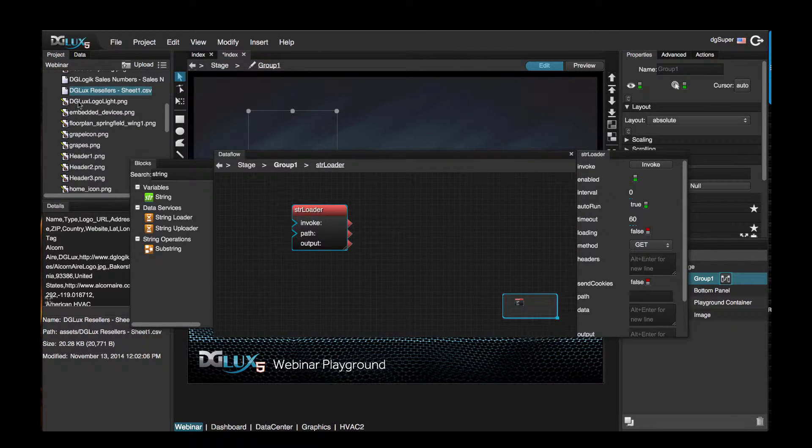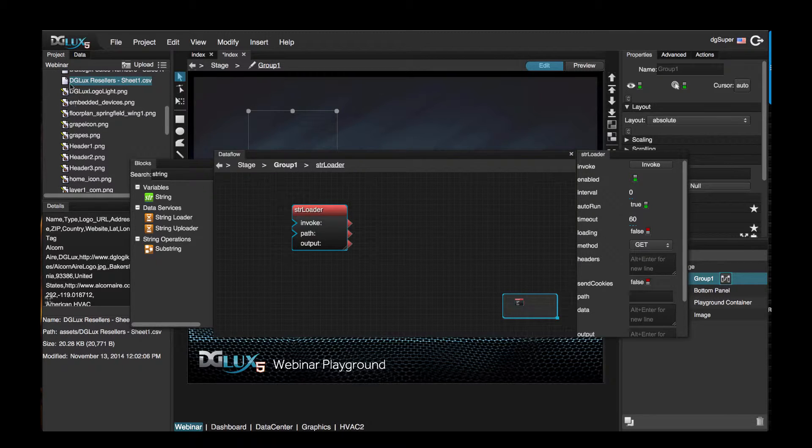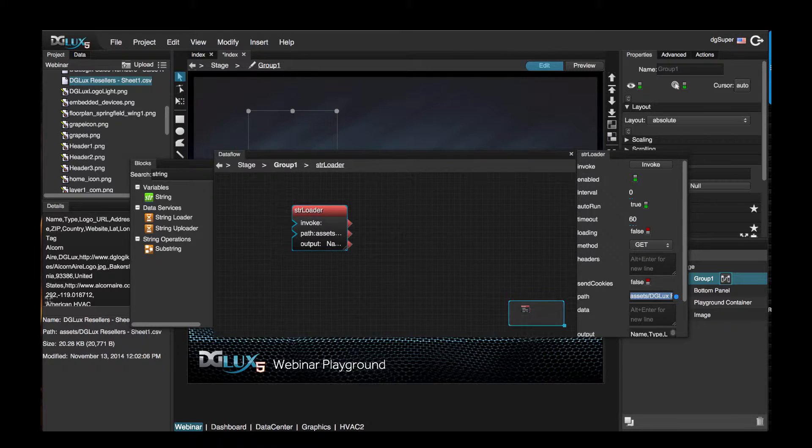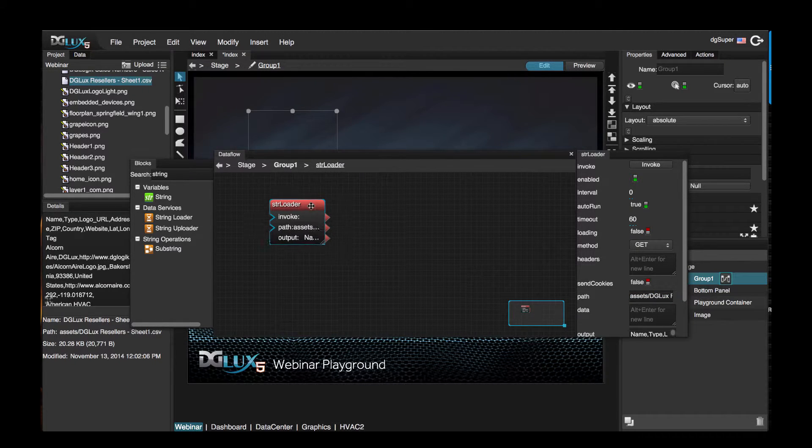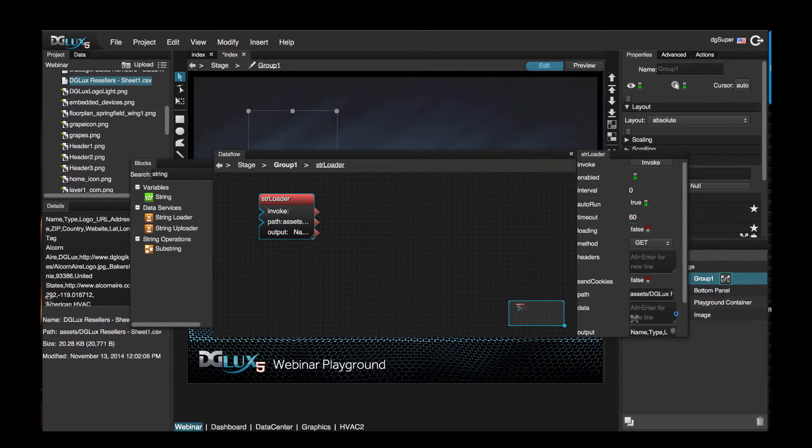I'm going to choose this CSV file here, just drag it over to the path of this string loader and hit enter. We now have an output.